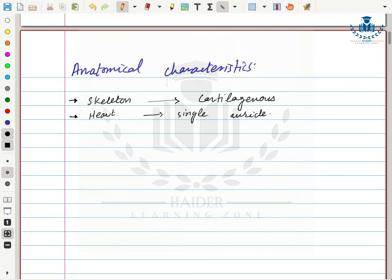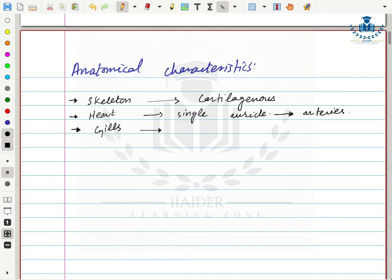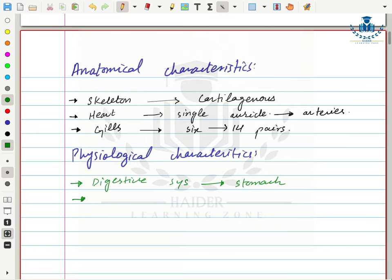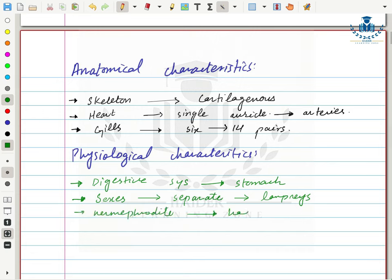They have gills for respiration, with almost 6 to 14 pairs of gills. Physiologically, they have a digestive system but without a stomach. Some species have separate sexes, like lampreys, while some are hermaphrodites such as hagfishes. Fertilization occurs externally.